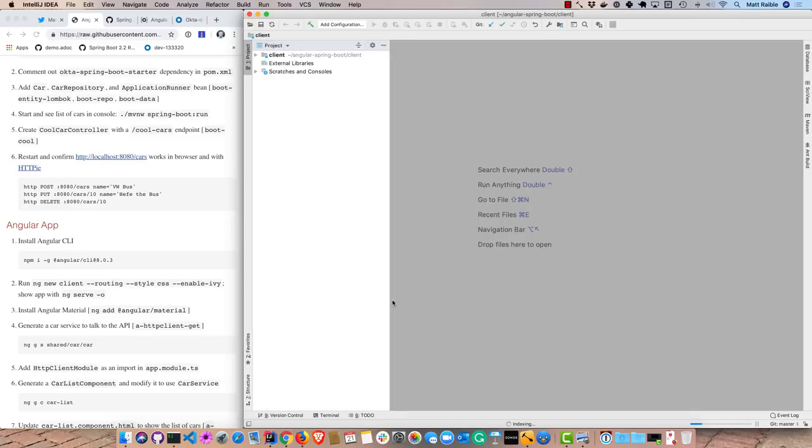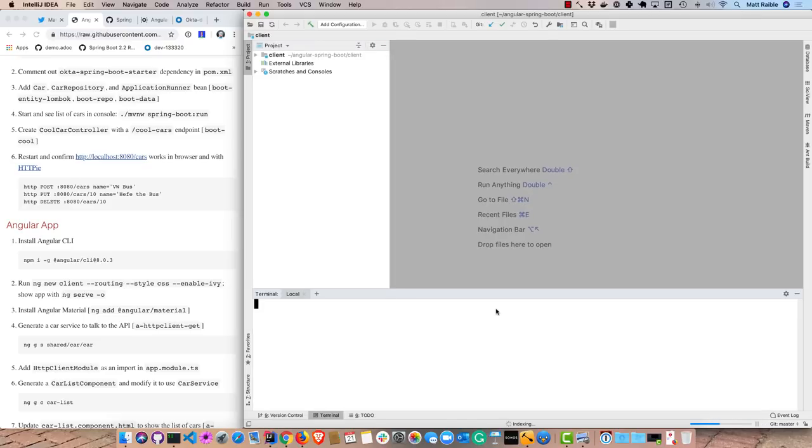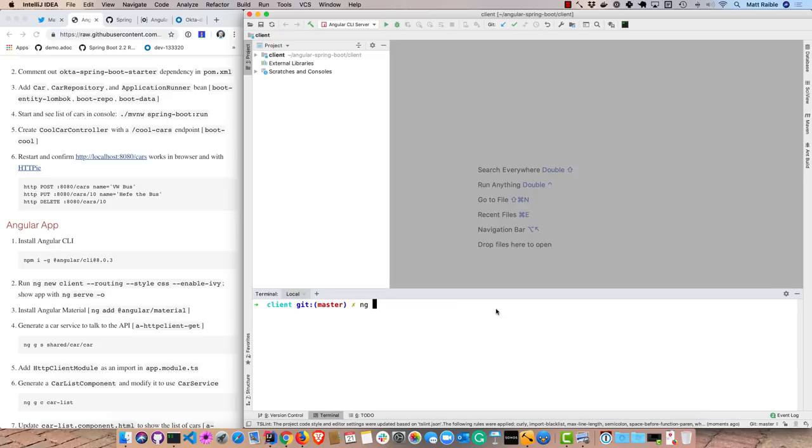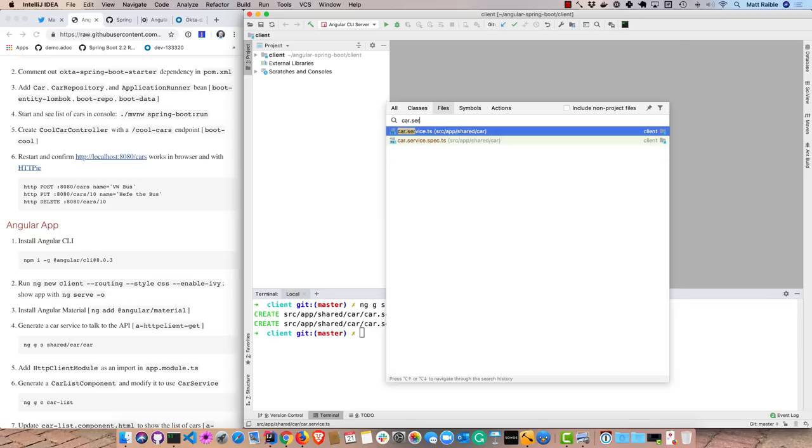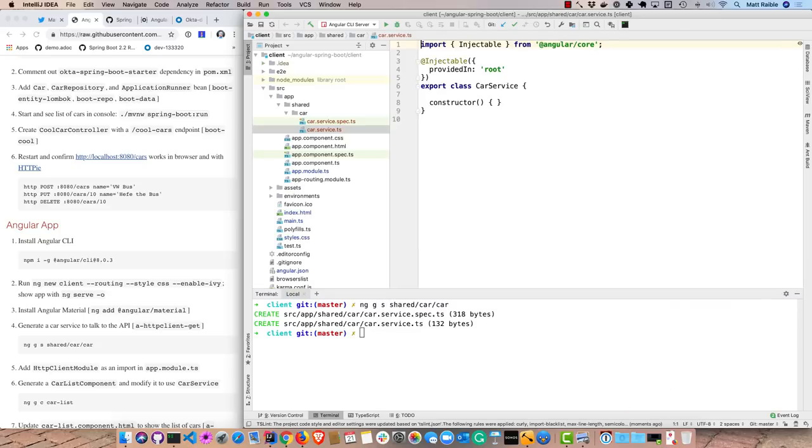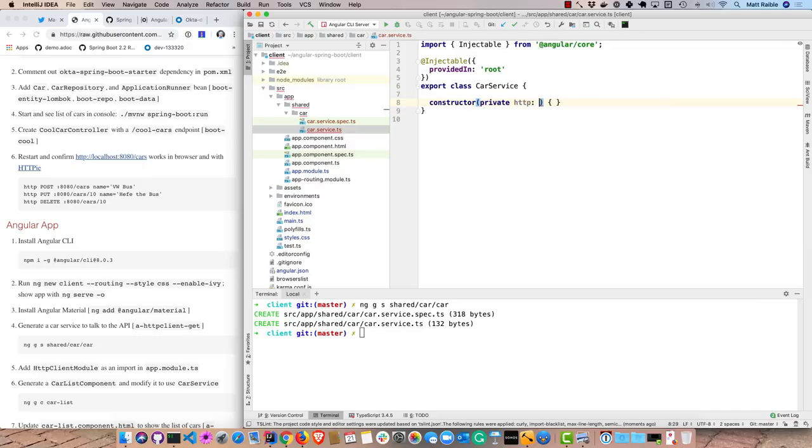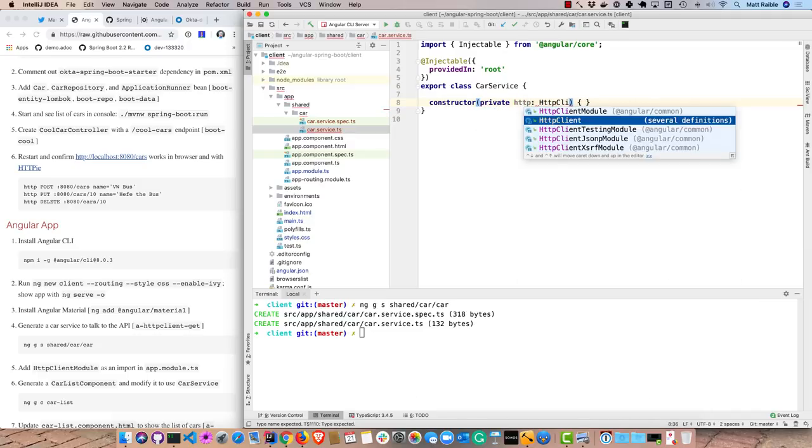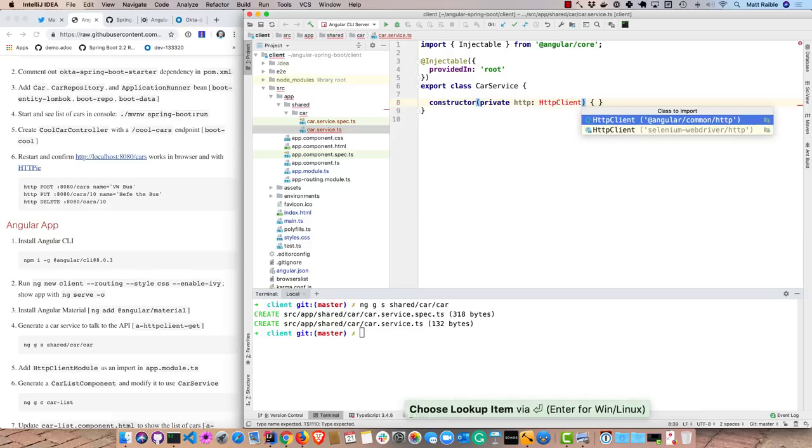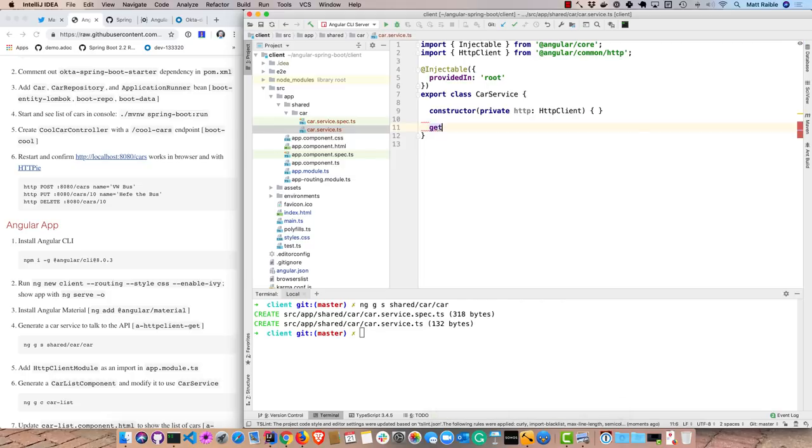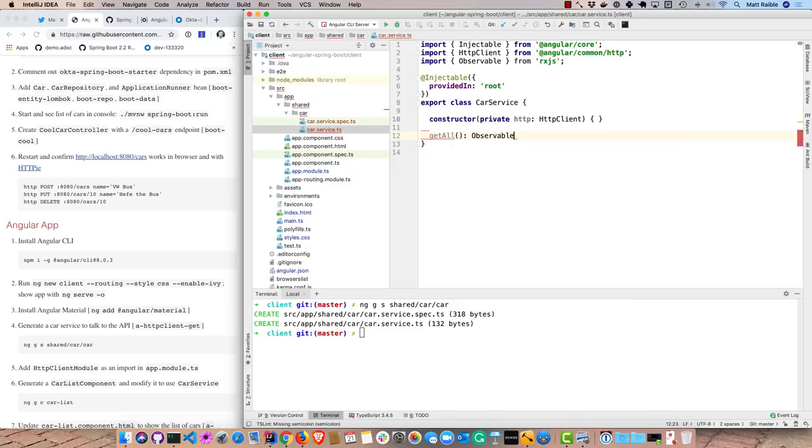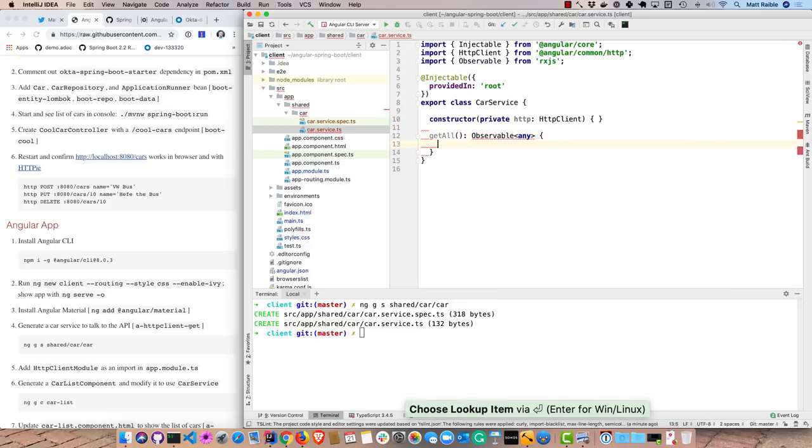And the first thing I'm going to do is create a car service to talk to the back end. So you can do that with ng, g for generate, s for service, shared car. So that generates that, and then I can navigate to it and fill it in. It's going to depend on HTTP client, so private HTTP, HTTP client from Angular. And then we'll have a get all method. This will return an observable of type any. That's only because I'm lazy and don't want to create an actual car interface in this application, but you could certainly do that.